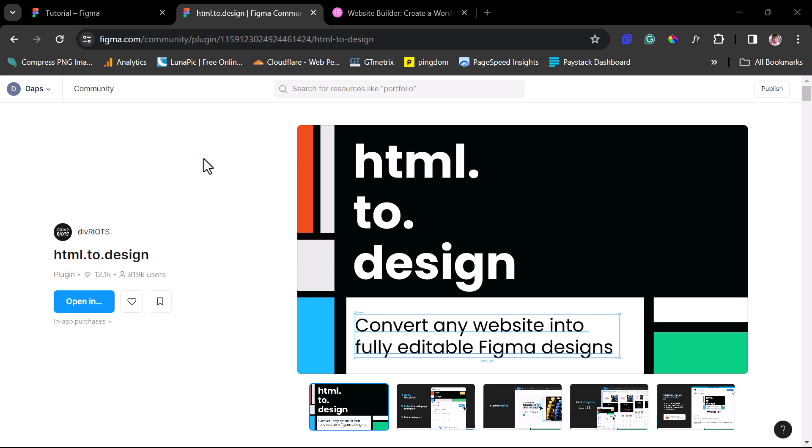Hey guys, it's Dabs. Welcome to my YouTube channel. I'm excited to have you join me. In this tutorial, I want to show you how you can copy any live website to Figma Designs with the help of this amazing plugin called HTML2Design.